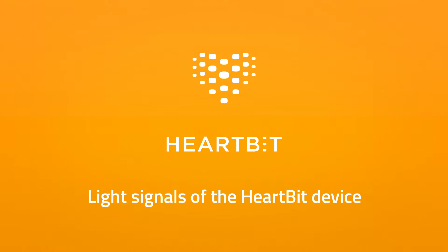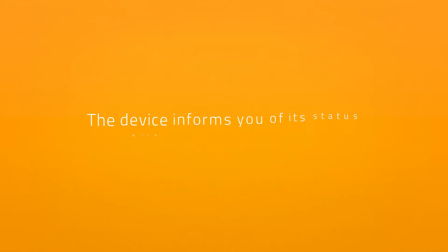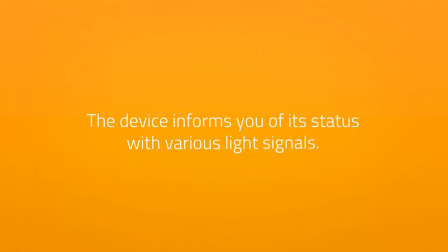Light Signals of the HeartBit Device. The device informs you of its status with various light signals.